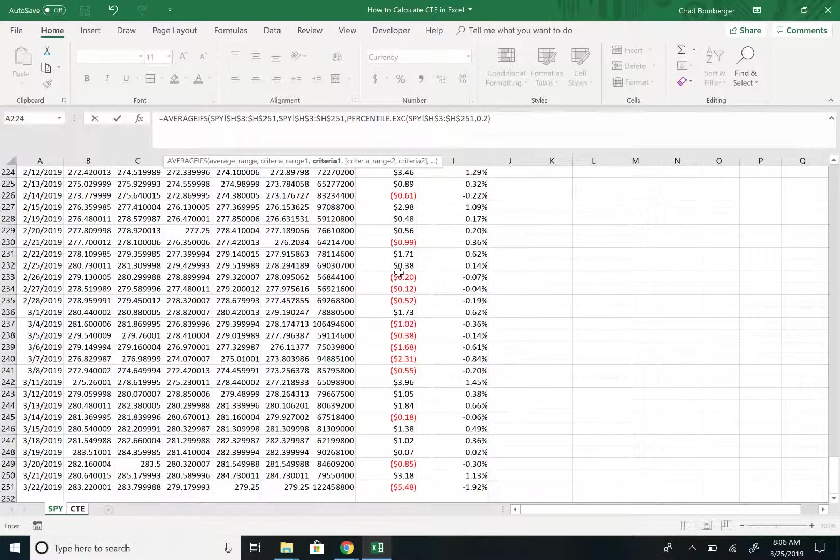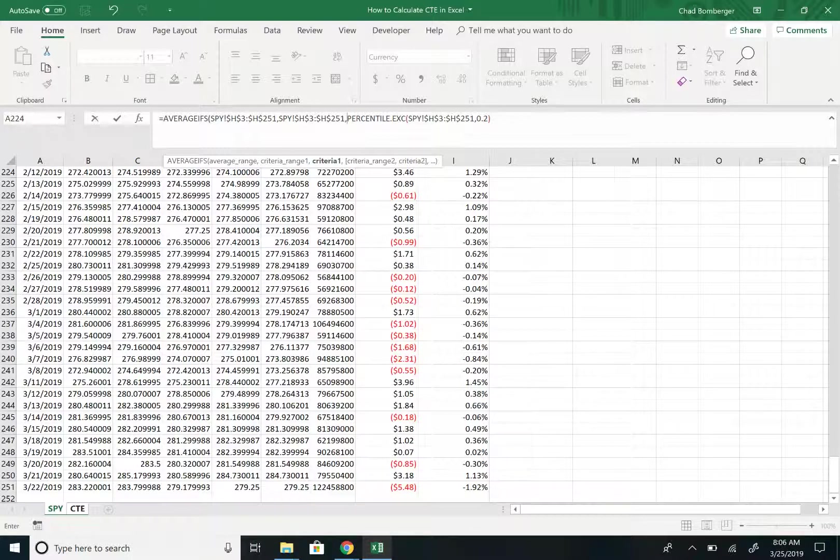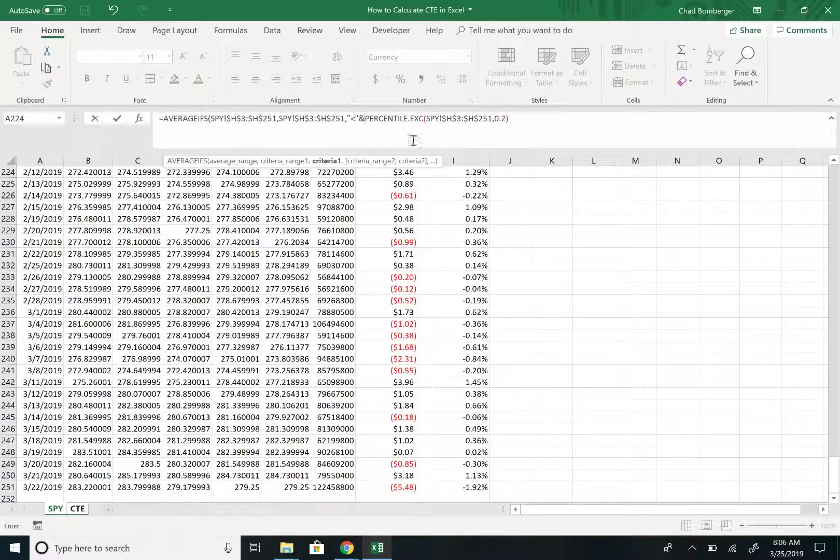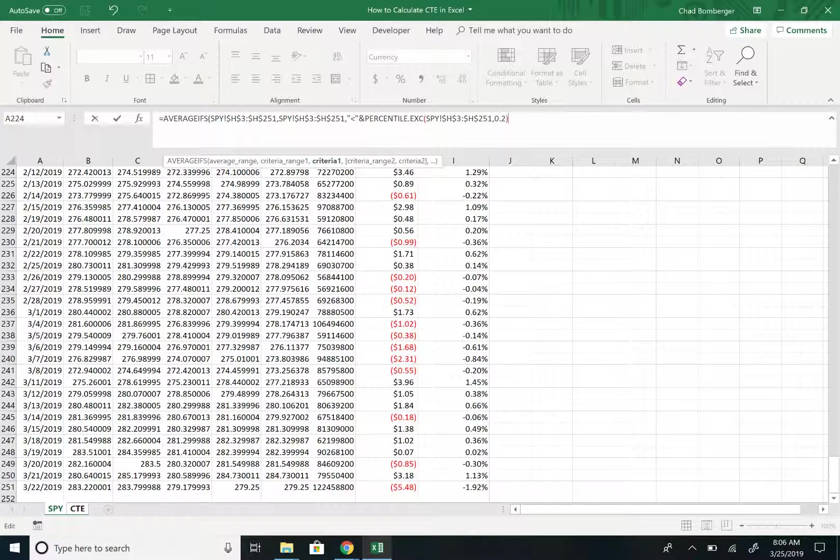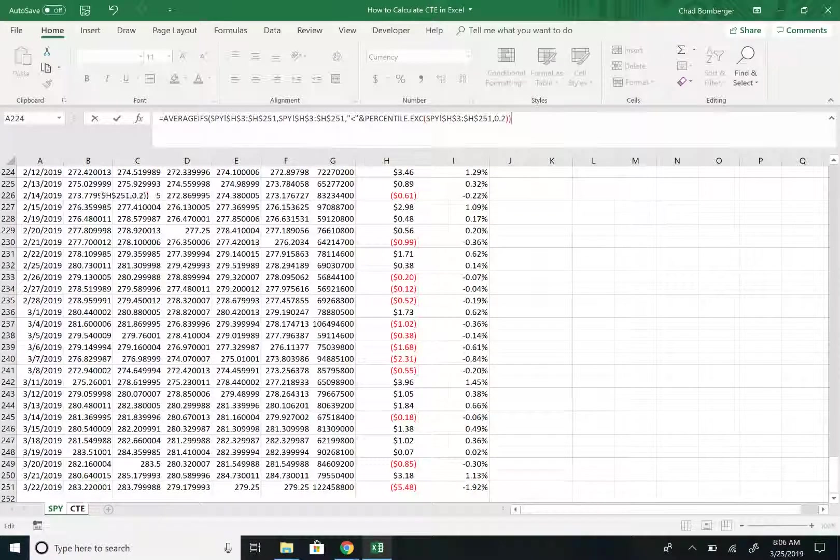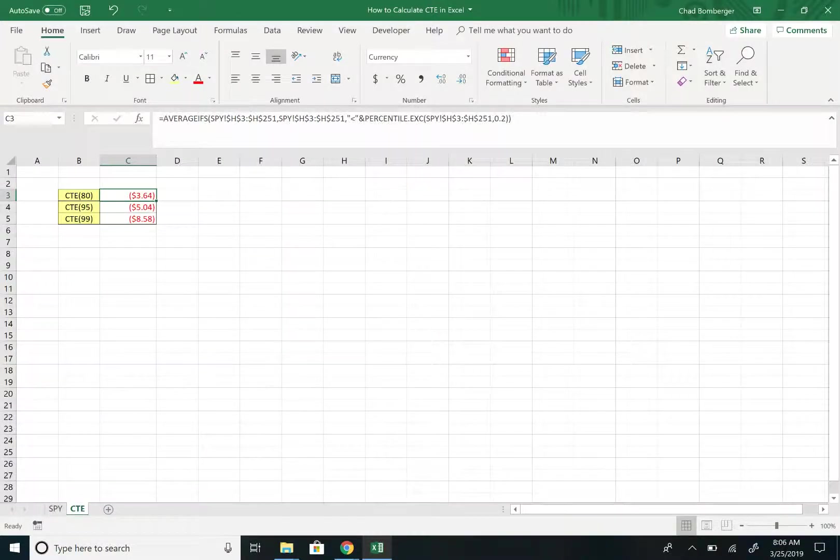And then the criteria, with the criteria, we want this to be less than the 95th or 80th or 99th percentile, whatever percentile range we set. But we want this to be less than the VAR, which we calculated just a second ago. And so we'll update this formula.